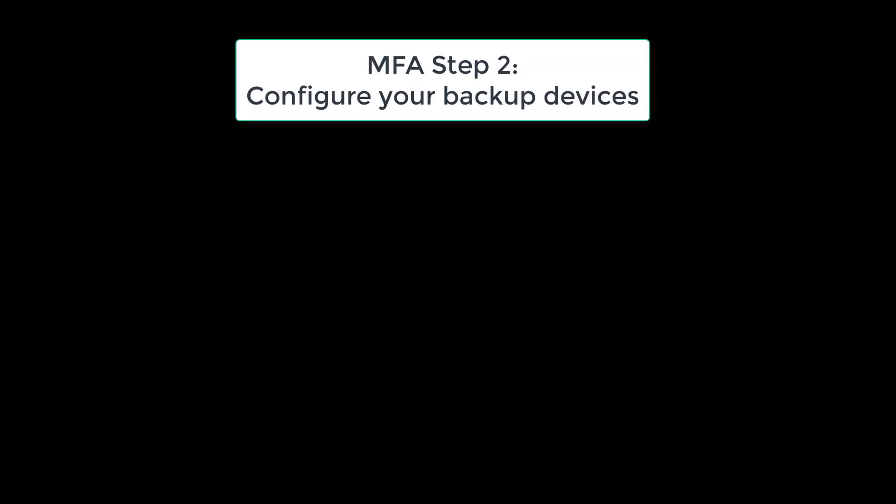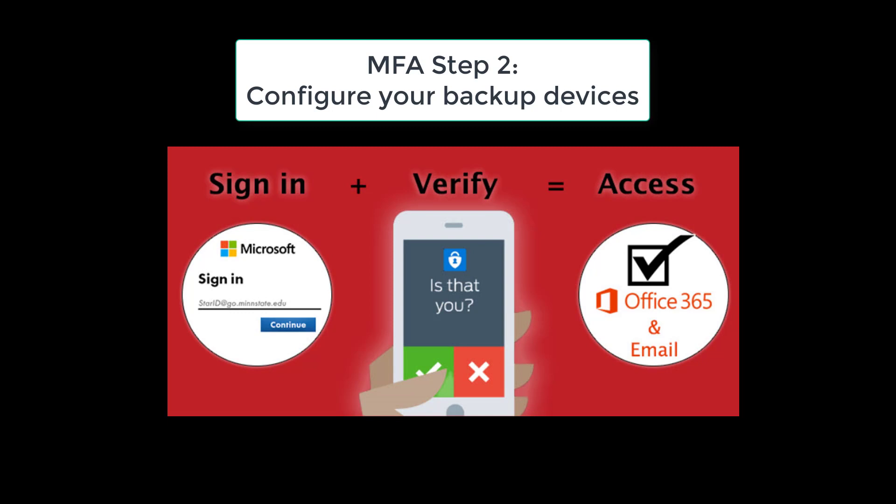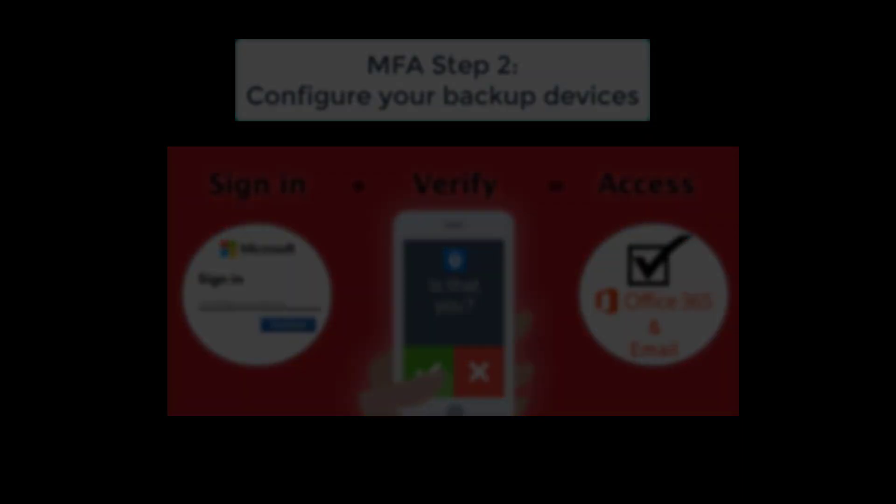This video will show you how to configure your backup devices for multi-factor authentication. It's easiest to use both a computer and a mobile device to configure your MFA.